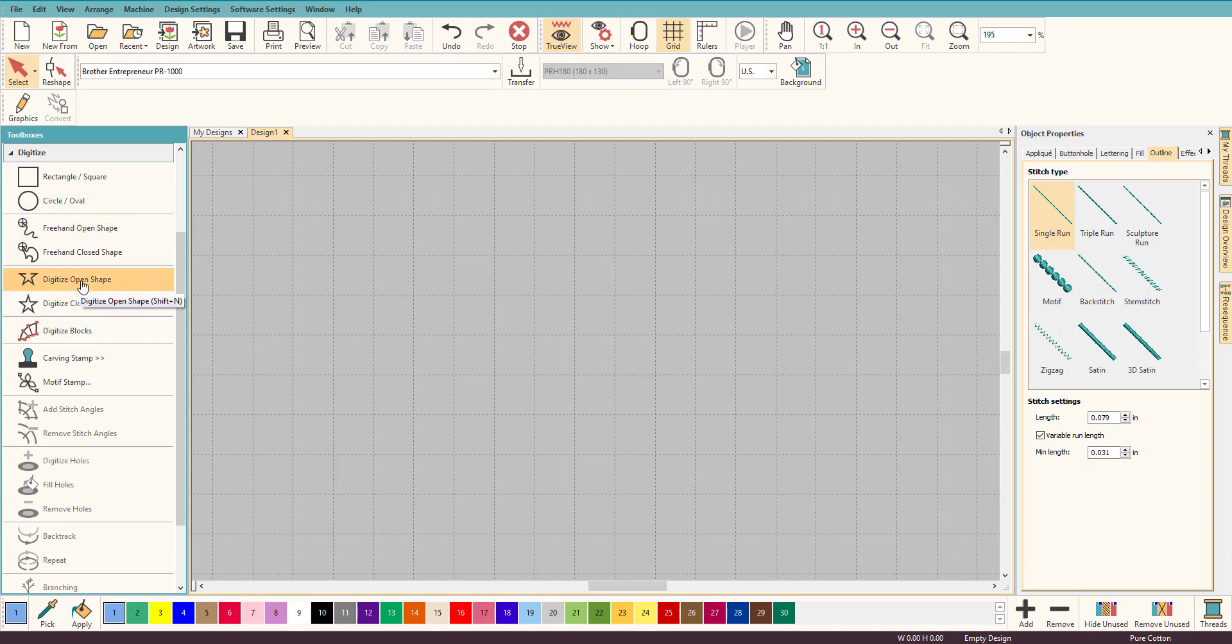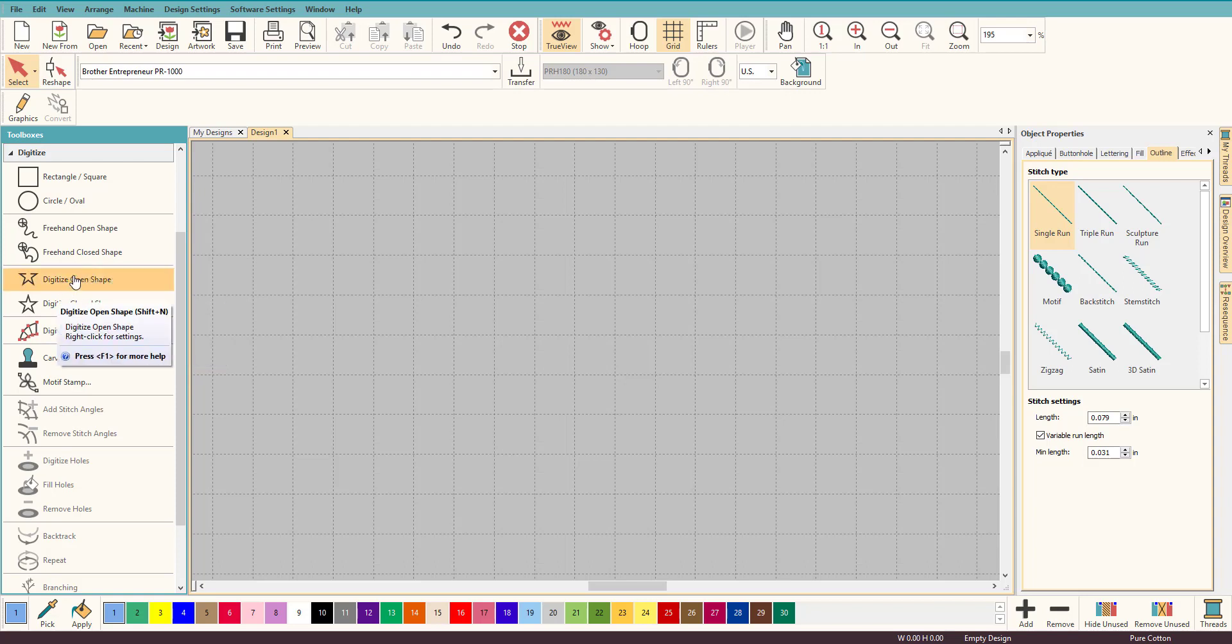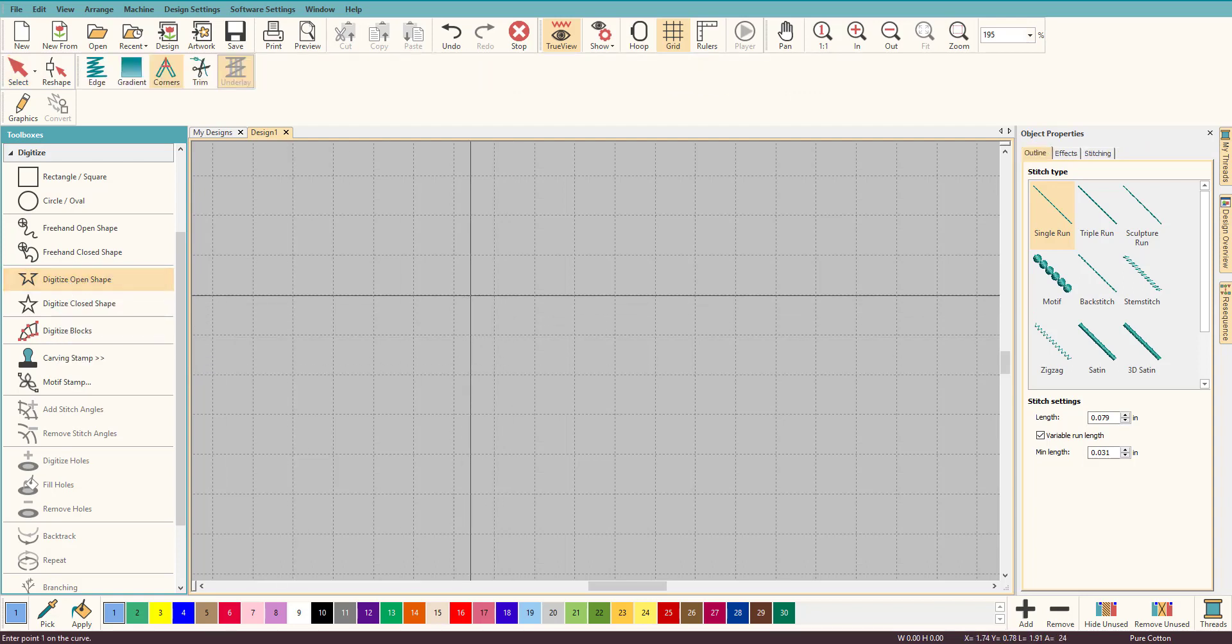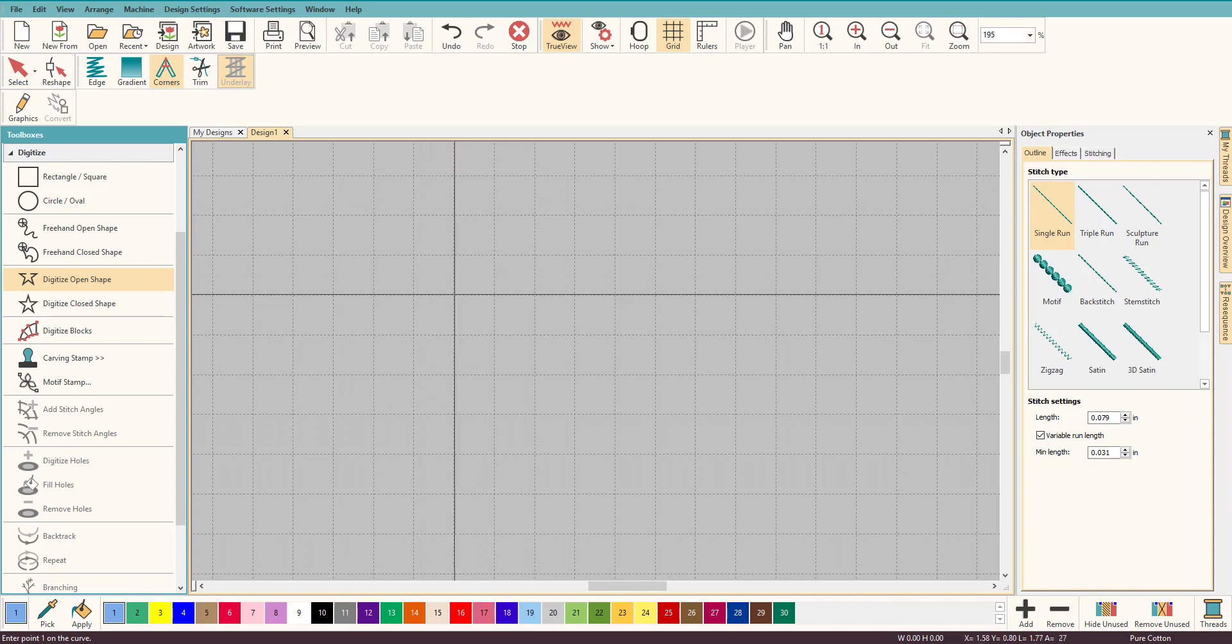We're going to digitize an open shape. You can freehand it as well, but for this one I'm going to use Digitize Open Shape because I'm only going to put three points down. For making really nice curves you want that less is more, so you want to put the least amount of nodes as possible.